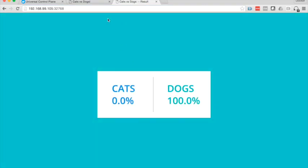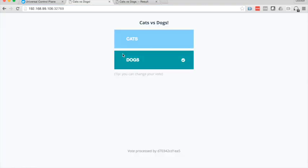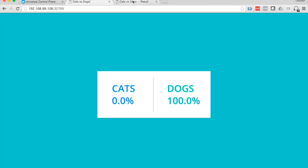And there you can see dogs versus cats. And the vote changes. So now I'm a cats person.